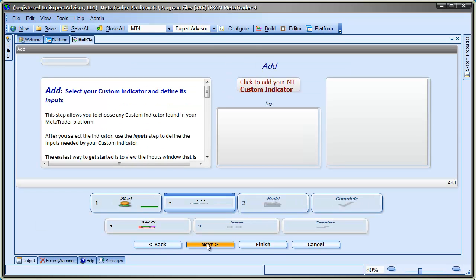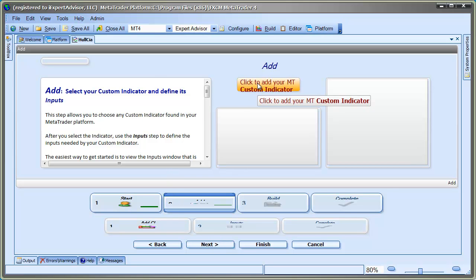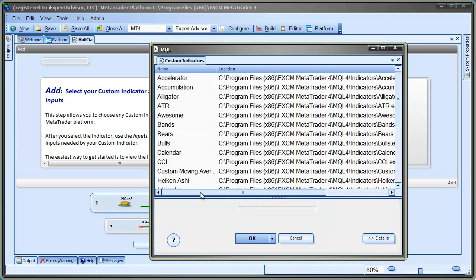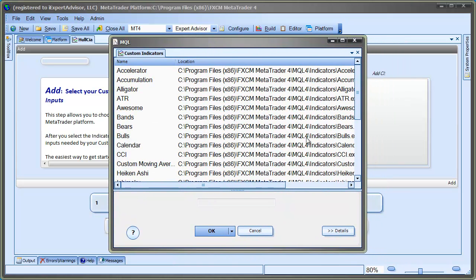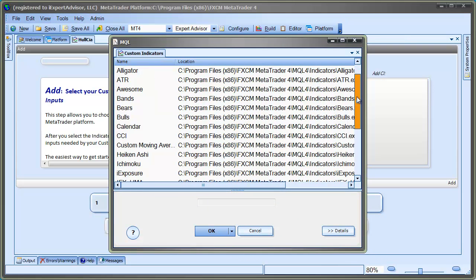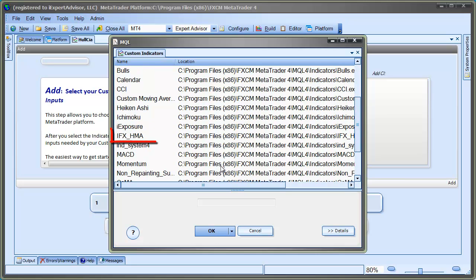When we click the Add CI sub-step, a window is displayed that allows us to choose any of the custom indicators installed on our MetaTrader platform. I'll find and choose the IFX underscore Hull indicator and then select OK.